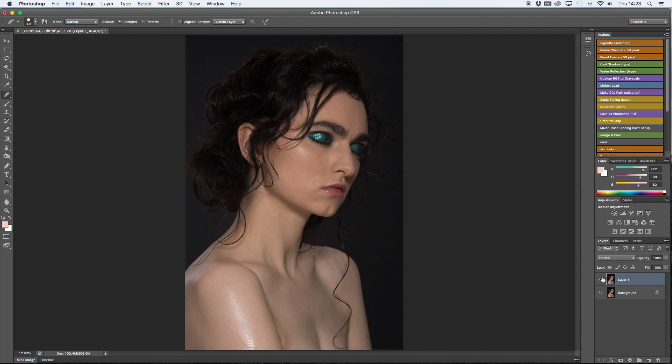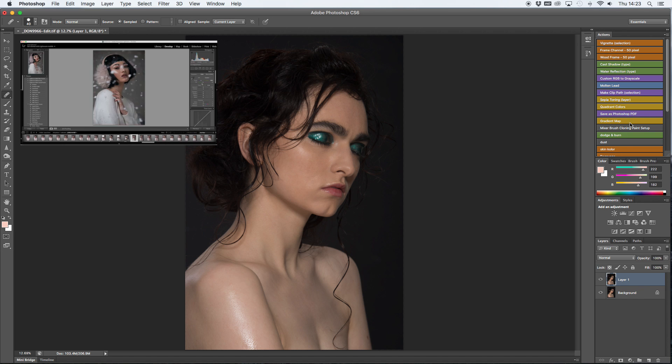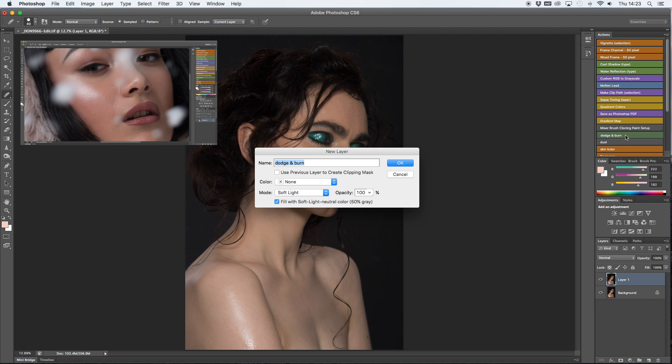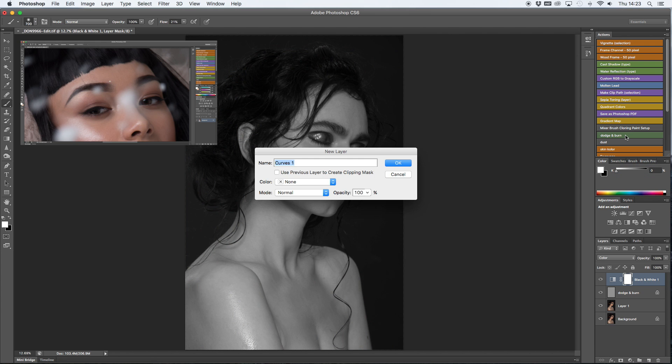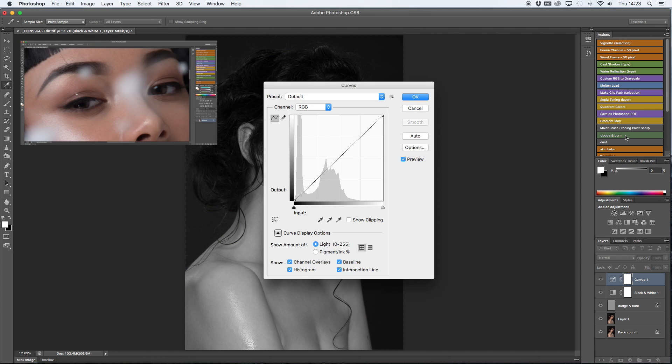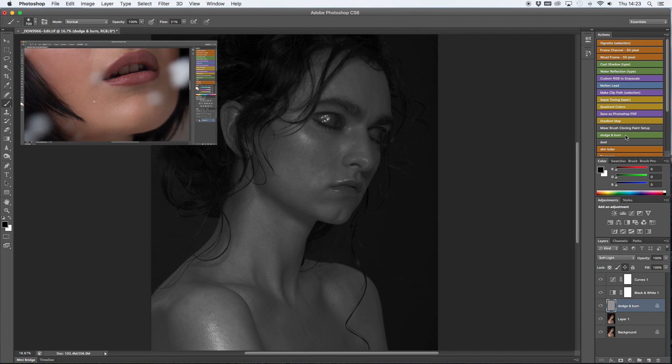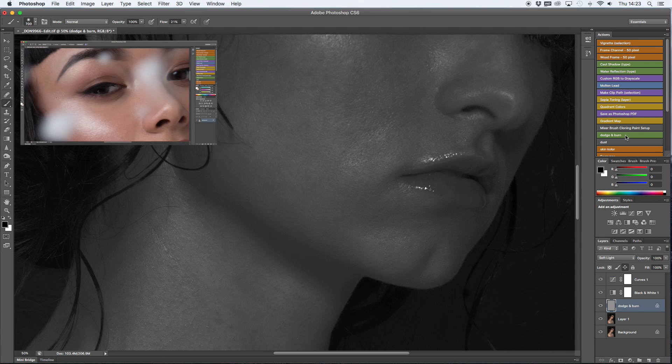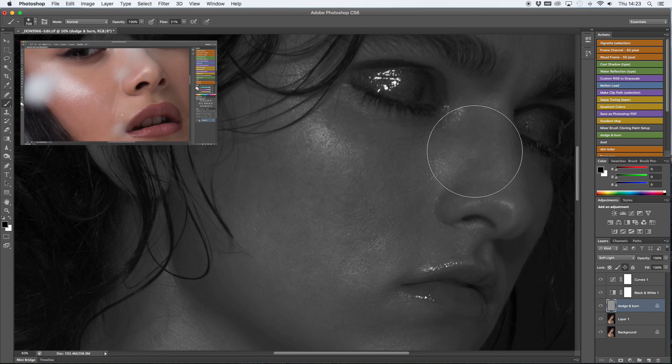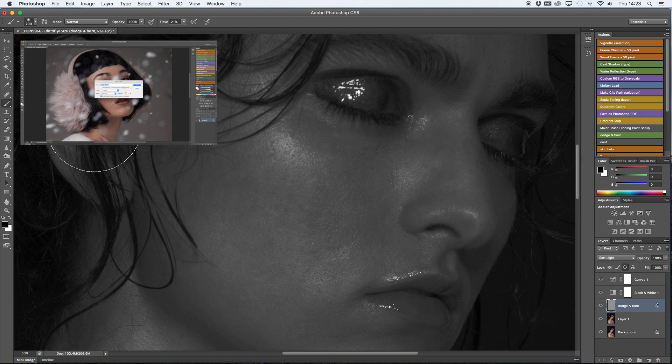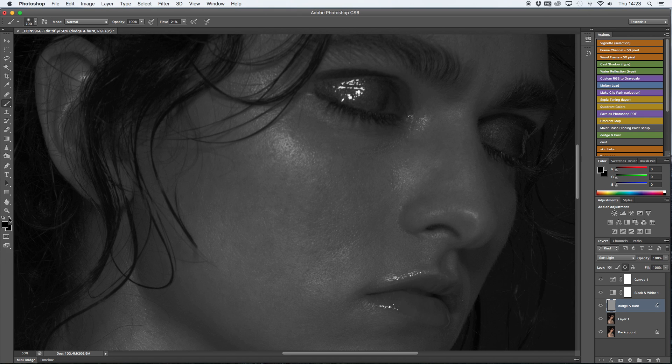Now that the cloning is done, I move on to dodge and burn. If you want to see how it's done step by step, please watch my previous tutorial. I'll link it below. I explain in depth how it's done, what you do step by step and so on.